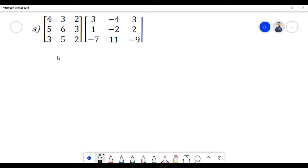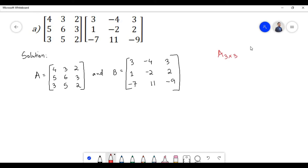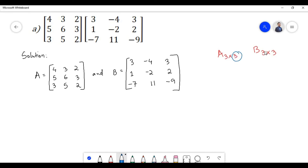In problem A we need to find the product of the first matrix with the second matrix. Let the first matrix be denoted by A and the second matrix be denoted by B. Matrix A is of 3×3 order and matrix B is also of 3×3 order. In order to find the product, the two matrices must be conformable for multiplication — the number of columns of matrix A should equal the number of rows of matrix B — and the resulting matrix will have an order of 3×3.